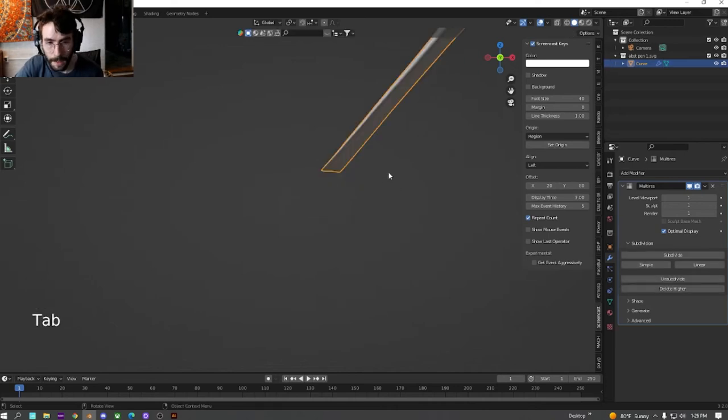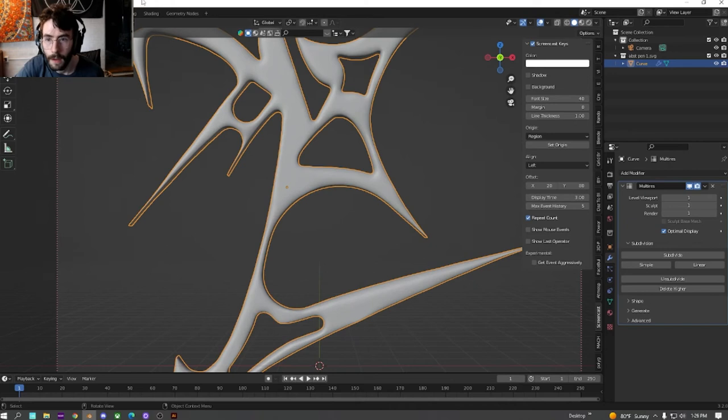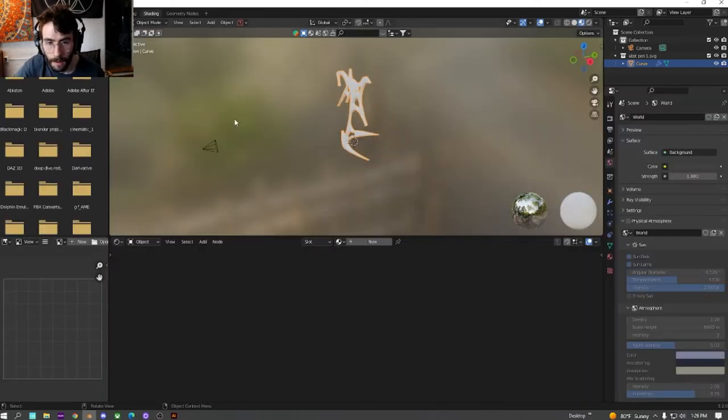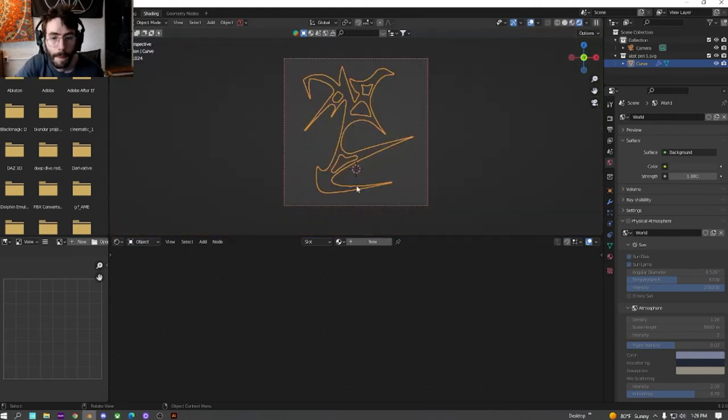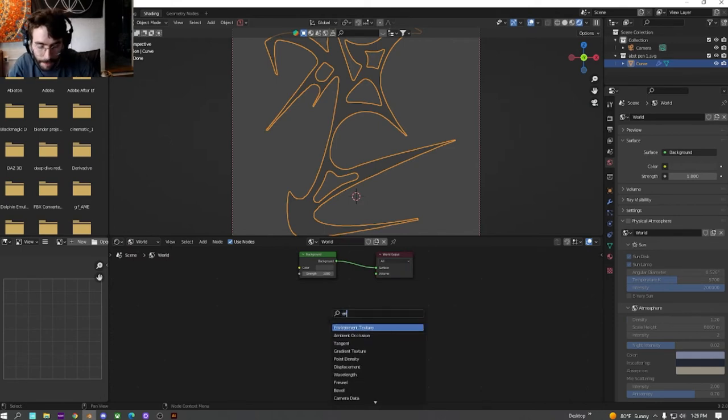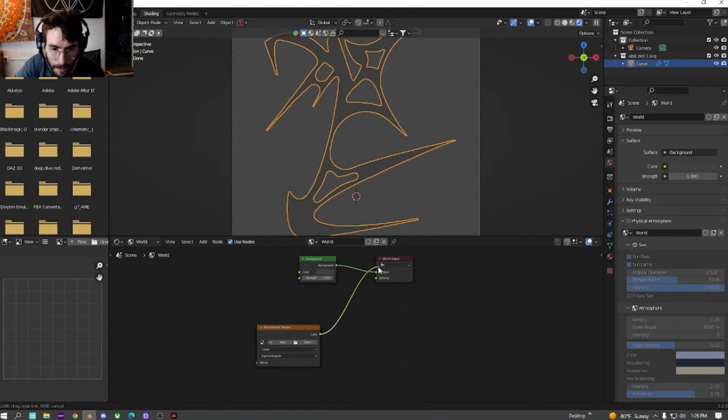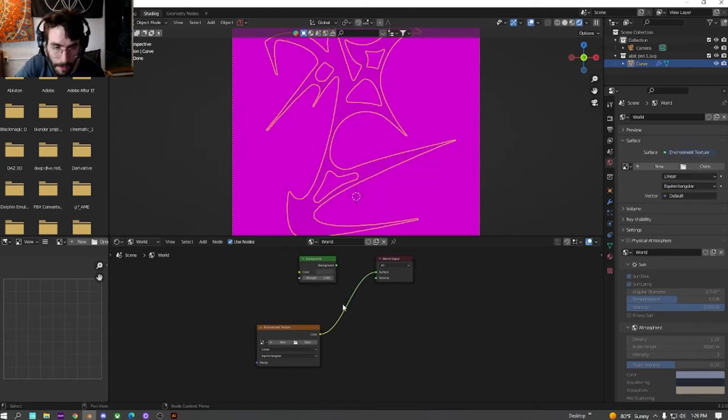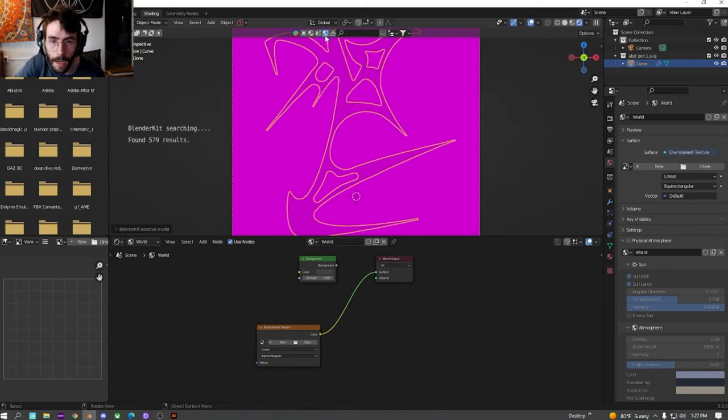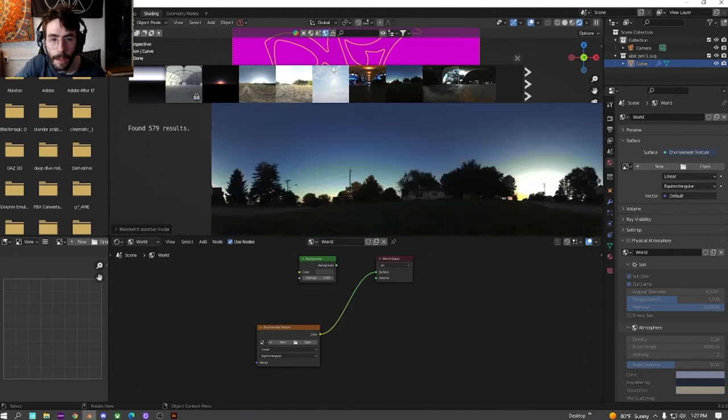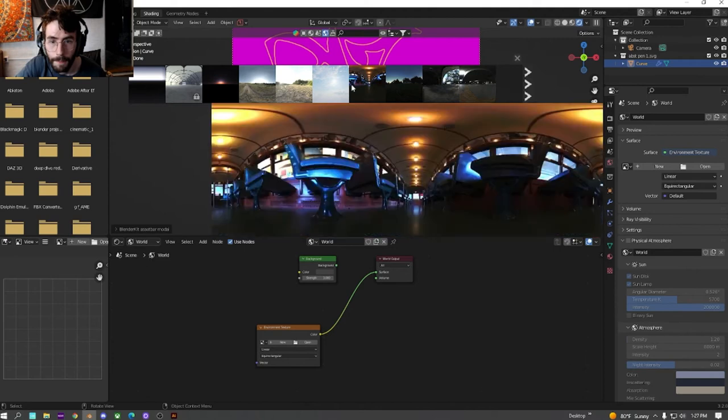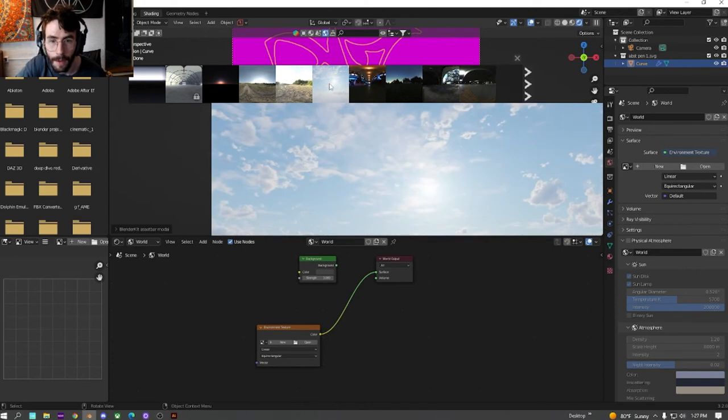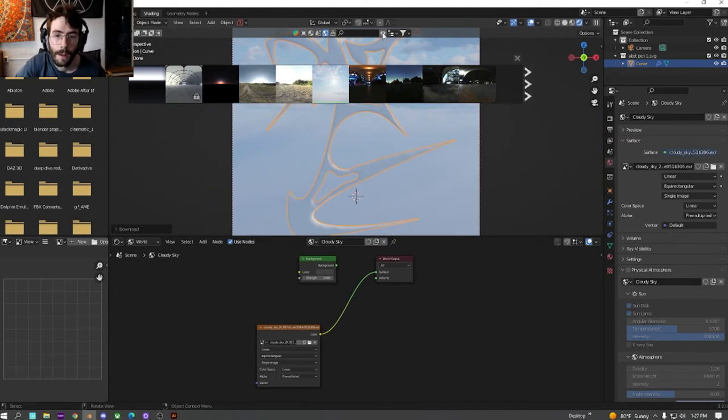Switch back to object mode and we're getting this so far. Let's hop into shading just so we can see what we have. We're just going to switch over here to World, add an environment texture. We're doing this in Cycles, by the way, not Eevee, so we're going to be using HDRIs. I have the plugin Blender Kit up here. If you click on this, it allows you to search HDRIs off of websites that provide free HDRIs. You can either do that or just use one to your liking. I'm just going to use this cloud one. I like the reflections on it a lot. I find it looks very nice.